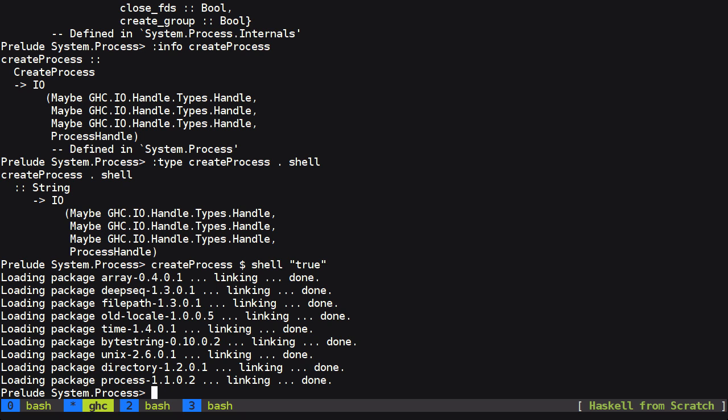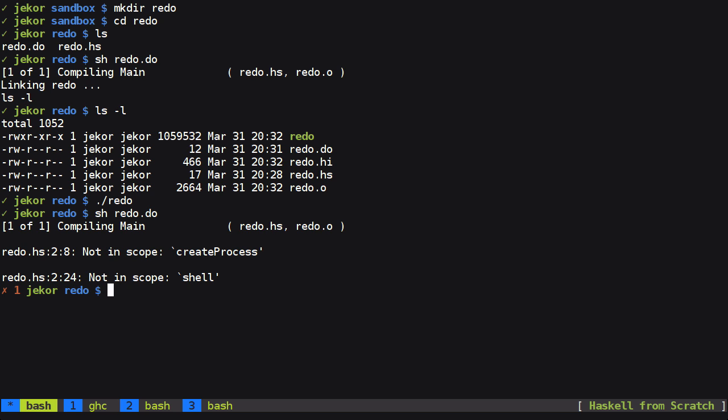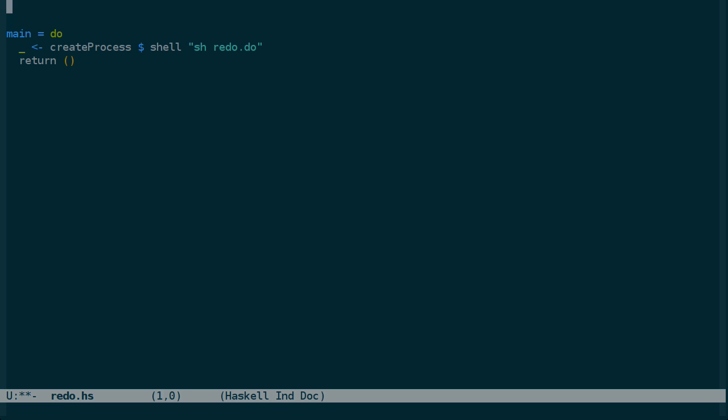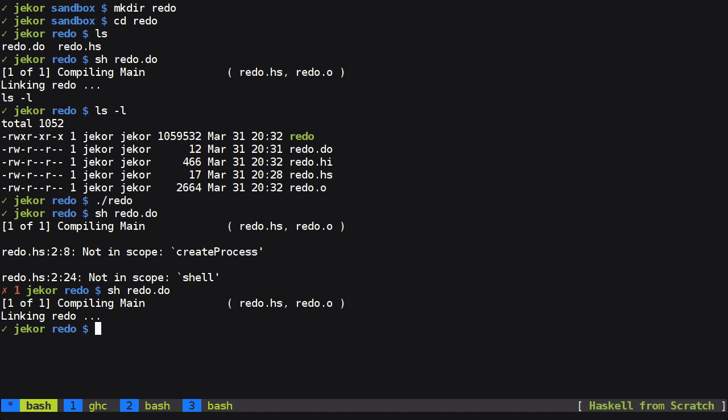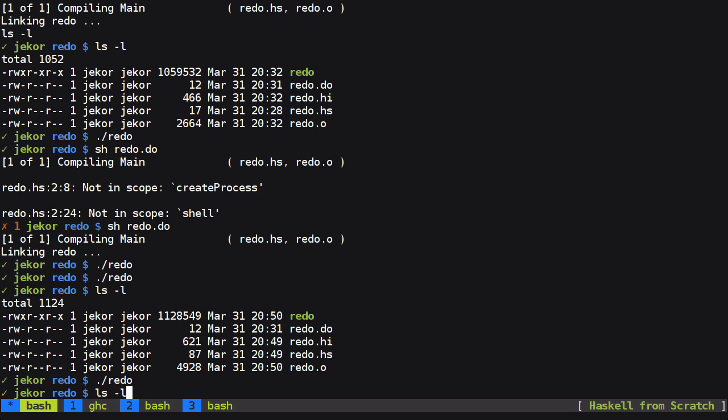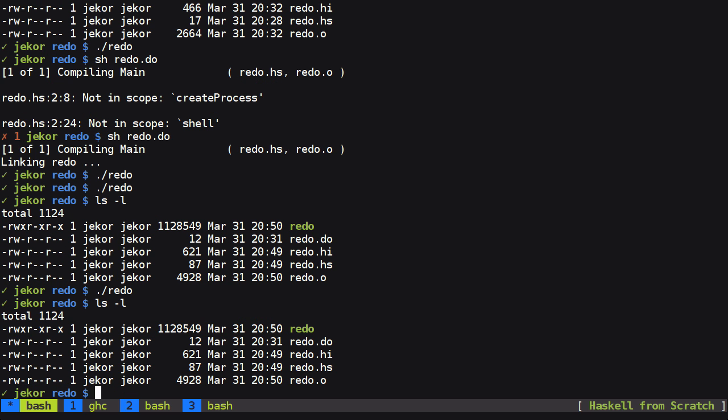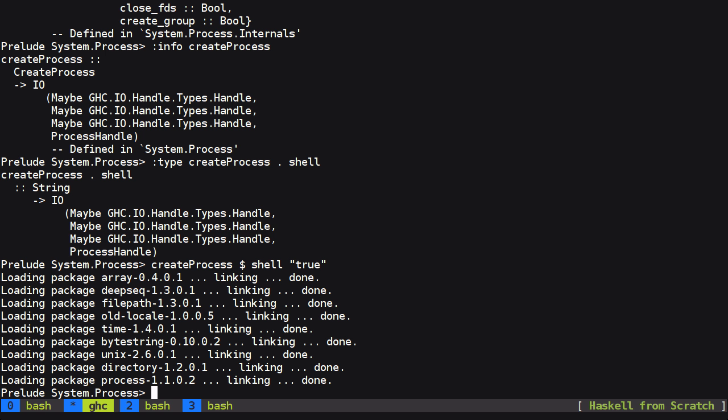So let's compile that with the same command we used before. We need system process. And now the redo program itself should be building itself but we're not getting any output here. And you can see that each time we run it the binary timestamp isn't changing. So this is a bit puzzling and it's these little puzzles that have really made me appreciate prototyping the simplest possible thing you can first so that you discover all these little problems right away.